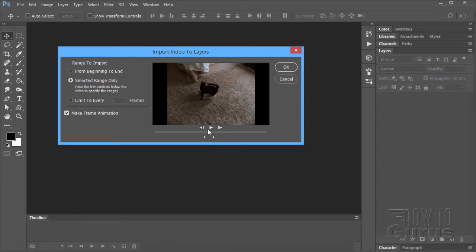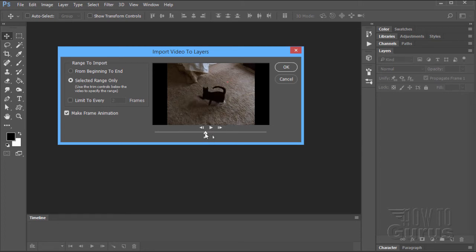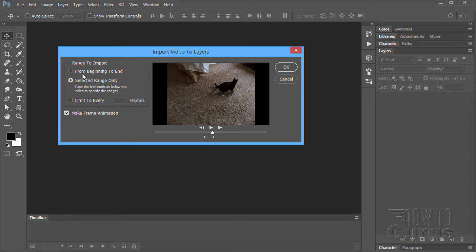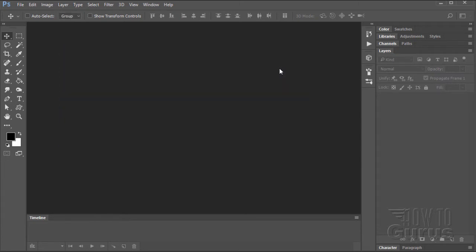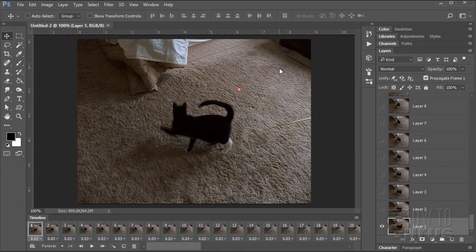I can't play just that piece in this window, but I can give you an idea of what that is. Up here we have Range to Import. You can do From Beginning to End — that's the whole video — or Selected Range Only, which is what you want. You can also limit to every few frames, but we don't need that. Make sure Make Frame Animation is checked. Go ahead and choose OK. It's now going to import as a whole bunch of layers inside of Photoshop — each layer represents a frame of the video.